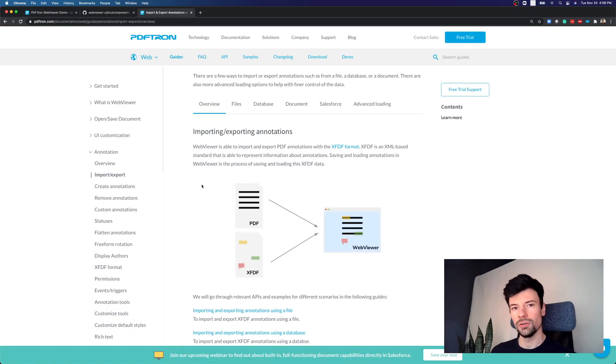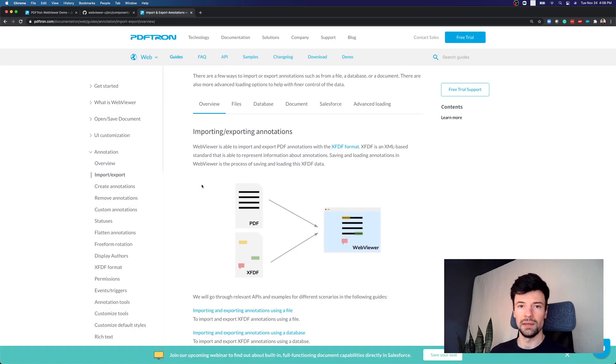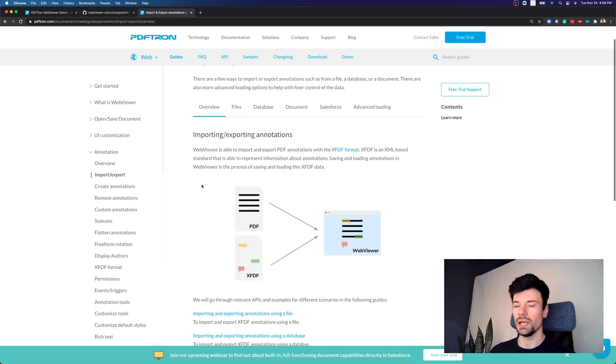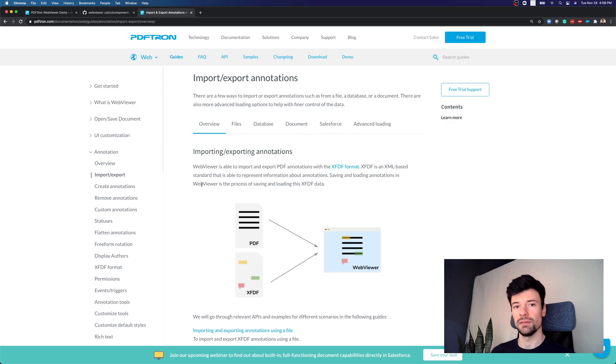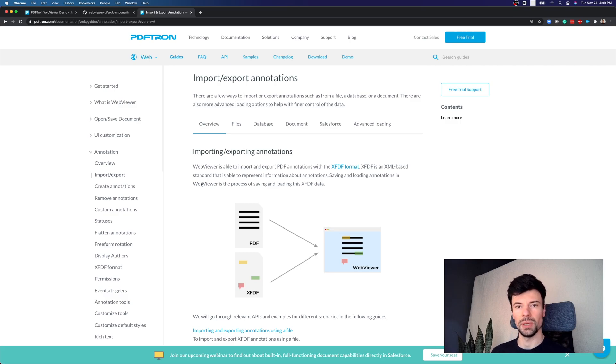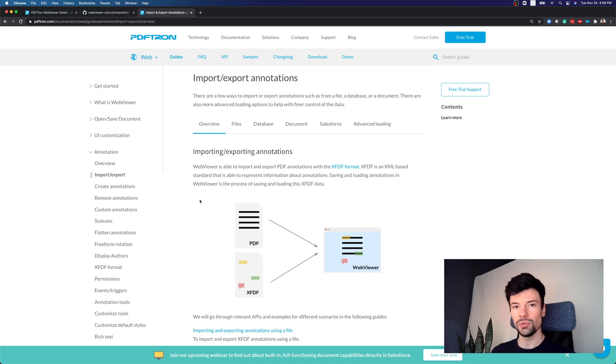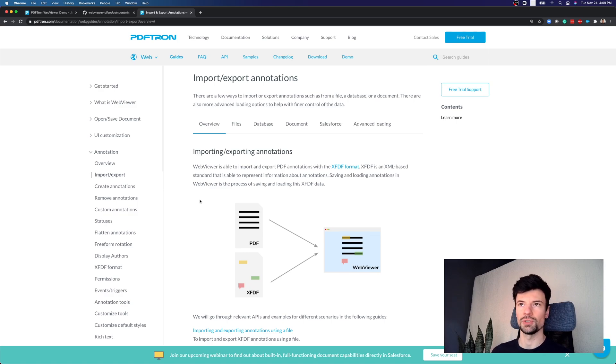The way we handle annotations in PDFtron is all part of the PDF specification. Now when it comes to saving annotations, you can actually merge them together inside of a document, or you can save them off separately into a database. If you save them separately in database, multiple users can actually synchronize from a single source of truth.